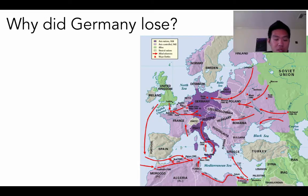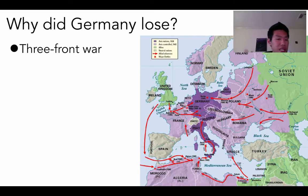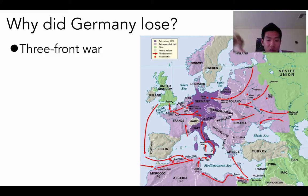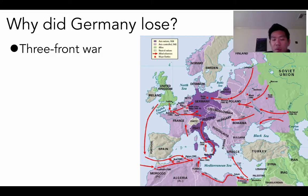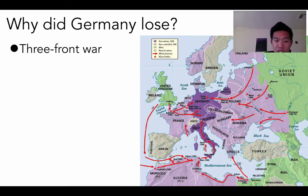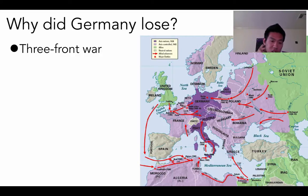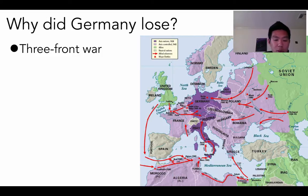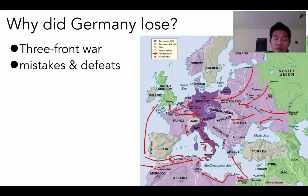Why did Germany lose? Several reasons. First, they had to fight a three-front war — spreading their army thin across the Western Front, Eastern Front, and the southern side. Germany's army wasn't unlimited, while the Soviet army was much larger in numbers. Germany also had to offset what Italy could not do, and was flanked on all sides from every front.